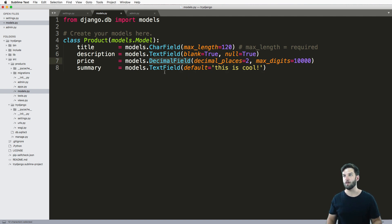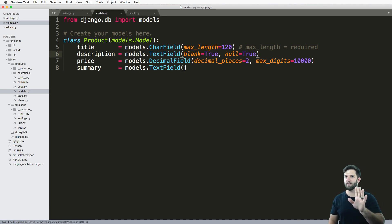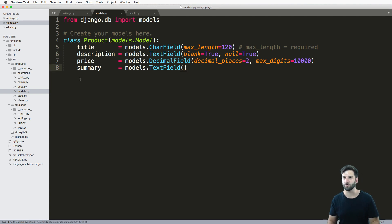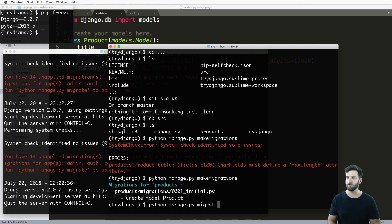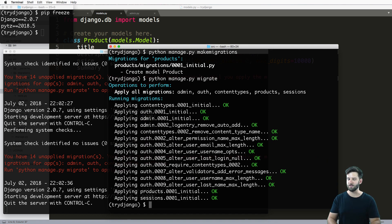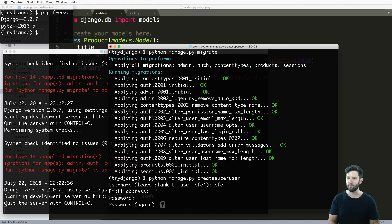So I now have a little bit more robust fields. For summary, I can leave it as a text field as well. Maybe I want summary to definitely be in there, but I'm going to go ahead and get rid of that default — I'll explain the default thing most likely in the next video. Now I save this and run my migrations: Python manage.py makemigrations, then Python manage.py migrate. Since I deleted the database, I also need to run createsuperuser all over again. I'll leave it as CFE, type in the password, and there we go.